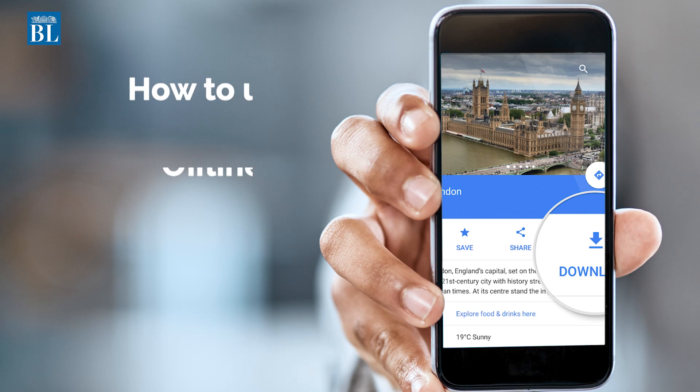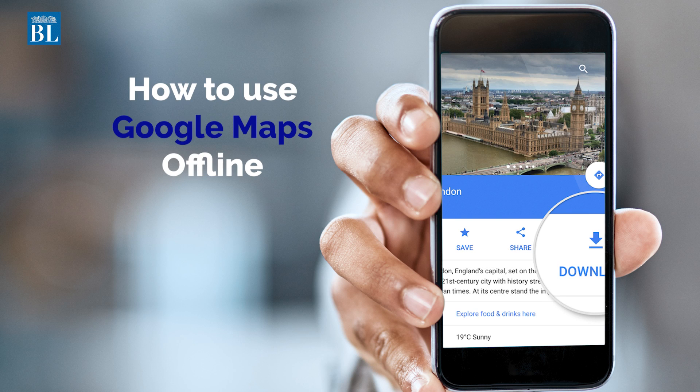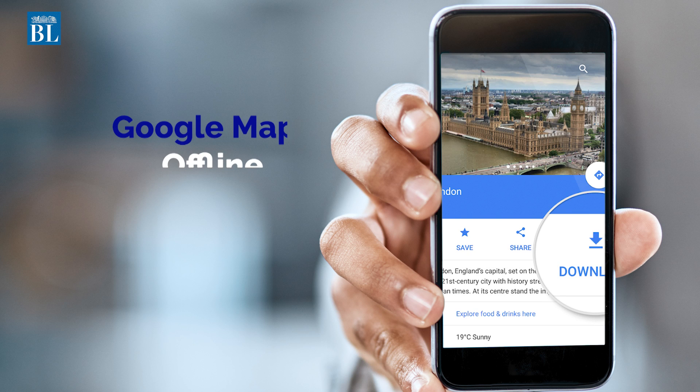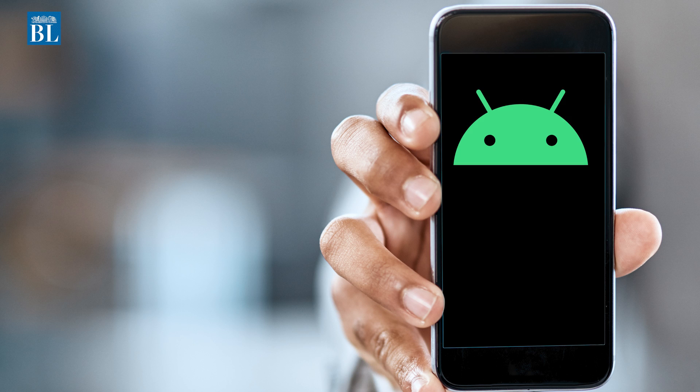Hello there and welcome to the BL Tech Talk series where I share tech tips and tricks with you that make your life easier. Today we'll look at how to download and use Google Maps offline, and we're using an Android phone to show you that.